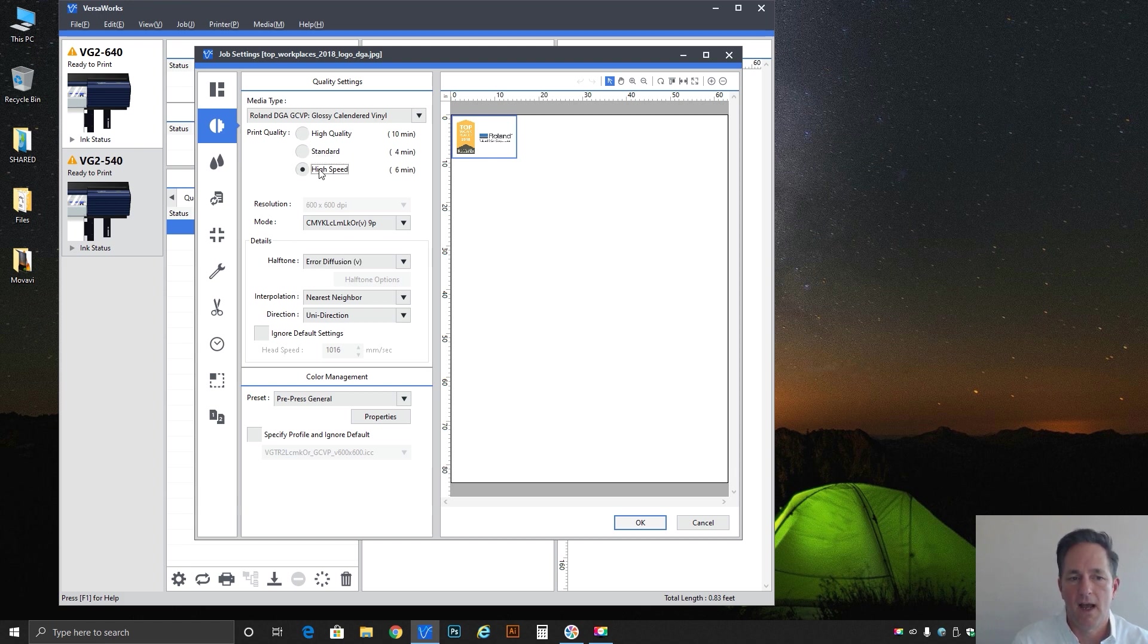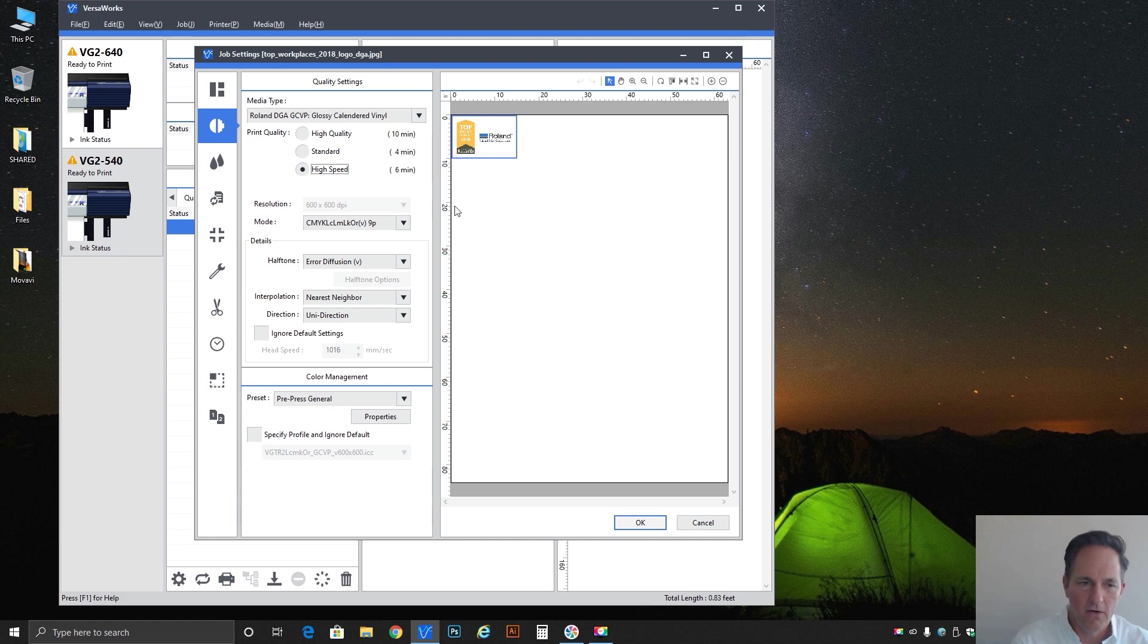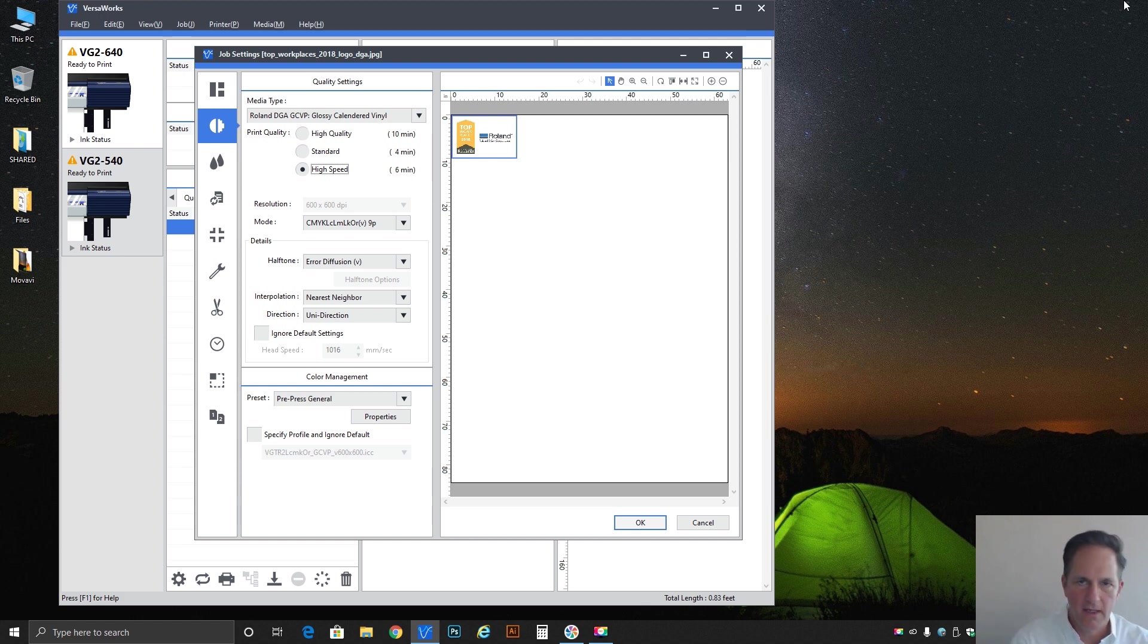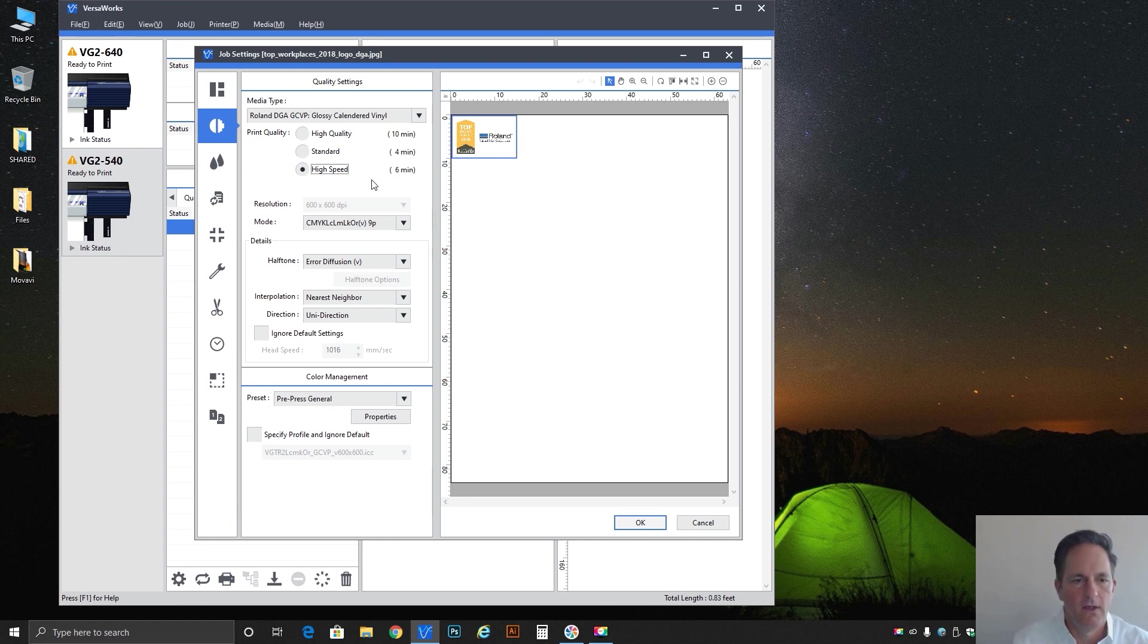Then you take it down all the way to high speed and you're getting things done very quickly but now you're running the risk of actually seeing more banding because the bands are so big that you can actually visually see where they intersect each other.